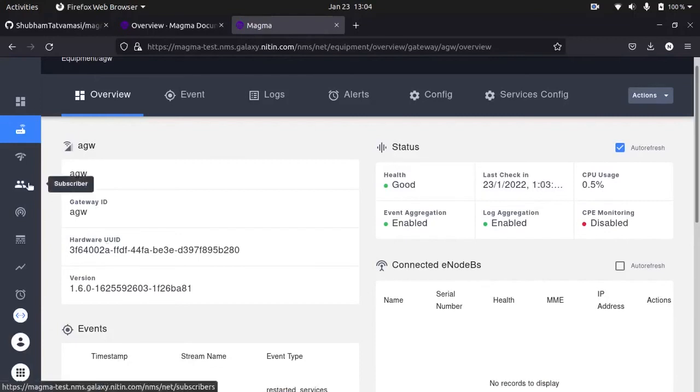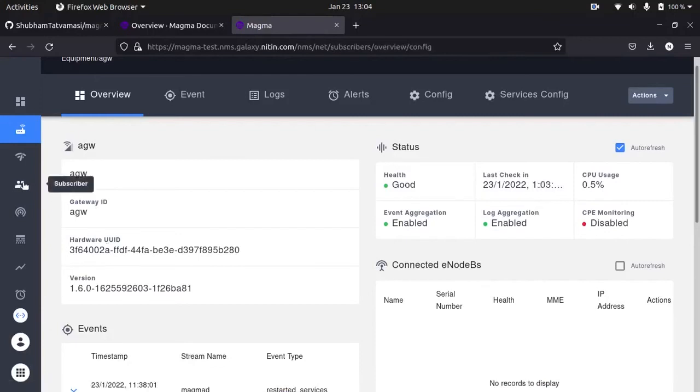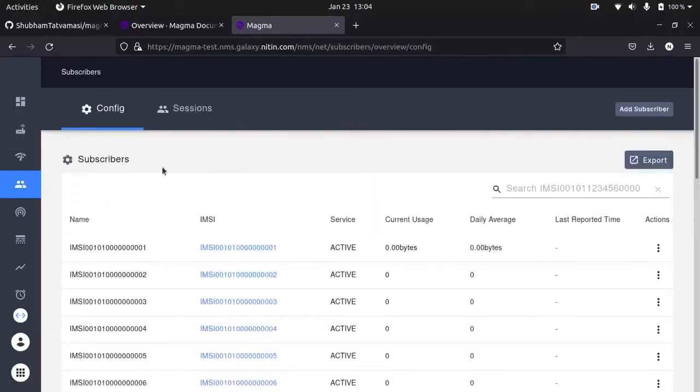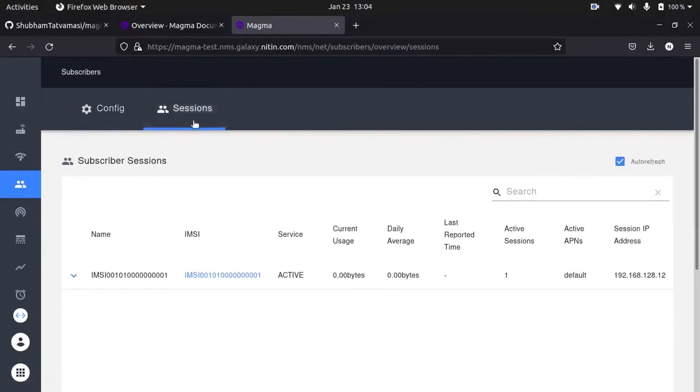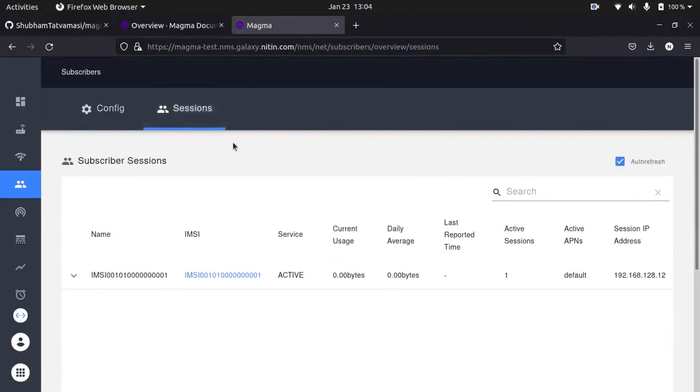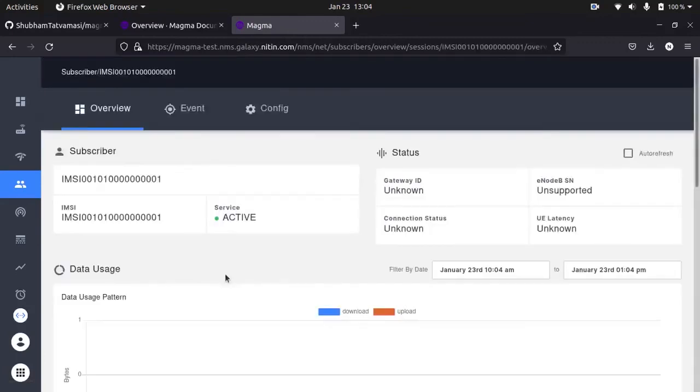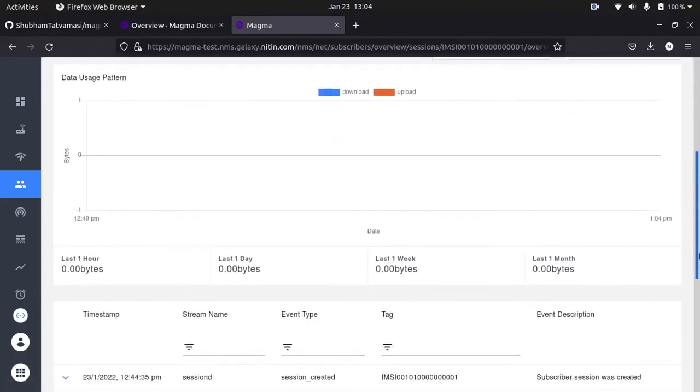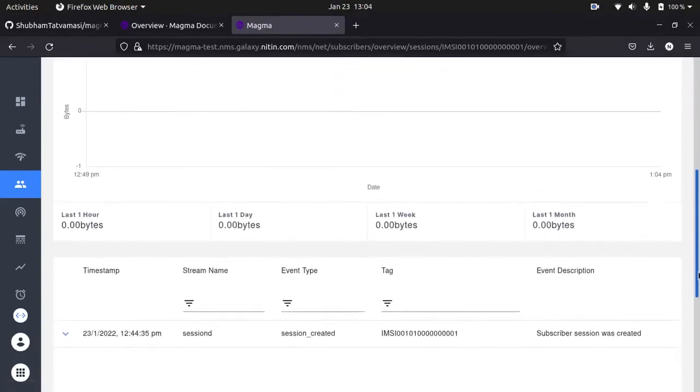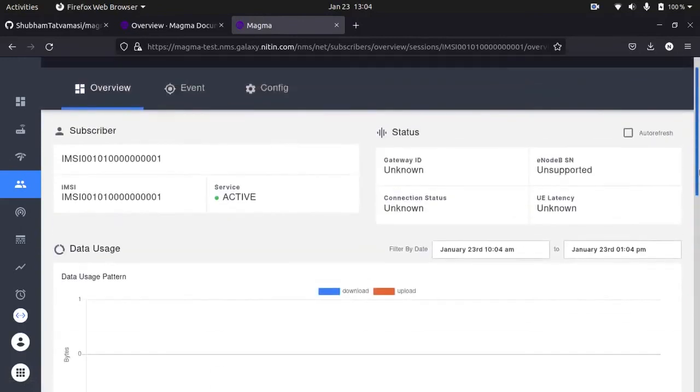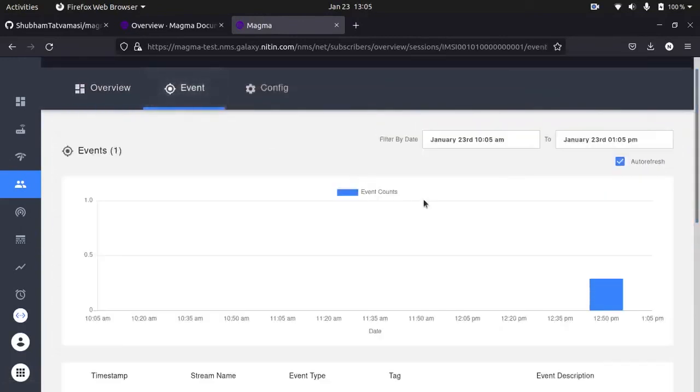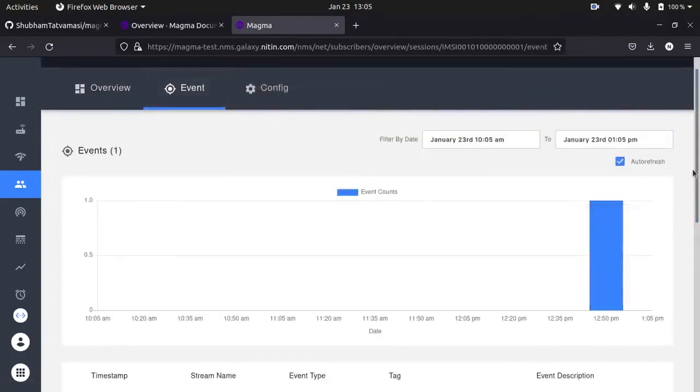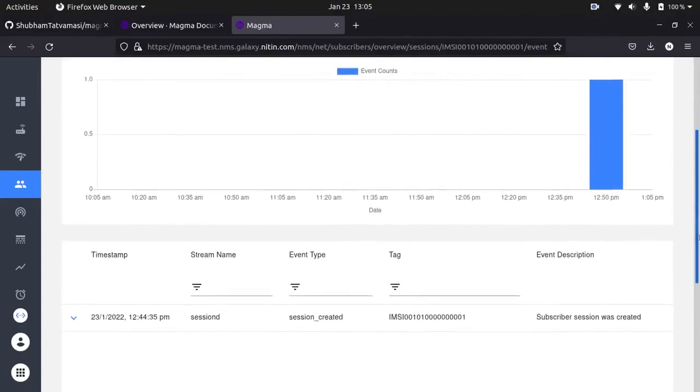So where we can see that. Now you can see once session is created for subscriber 1. Events are coming here which you can see.